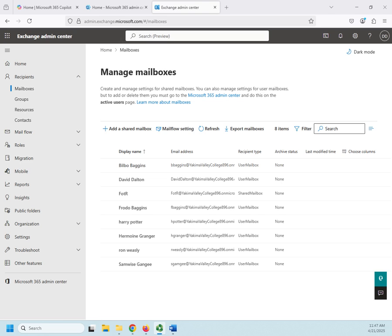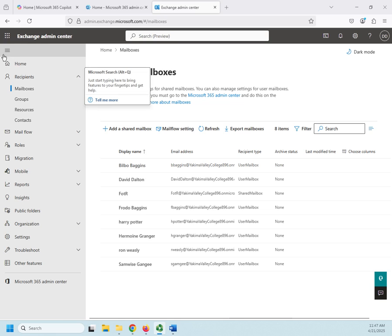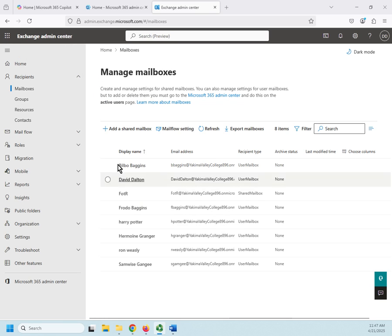So, let me show you how this is going to work. I've already got my Exchange Admin Center open.